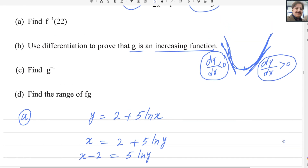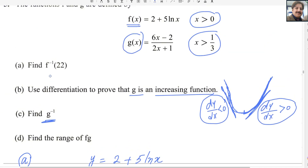Now we need to find the inverse of g. When finding the inverse, you also need the domain, because the mark scheme awards one mark for writing the domain. The domain of an inverse function always equals the range of the original function. First, let us find g inverse of x. Step 1: replace g(x) by y, so y = (6x − 2)/(2x + 1).